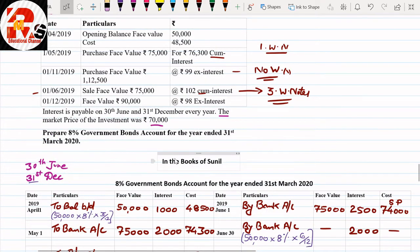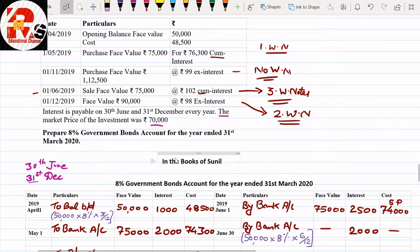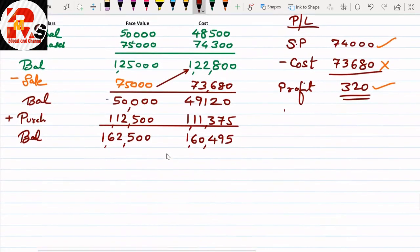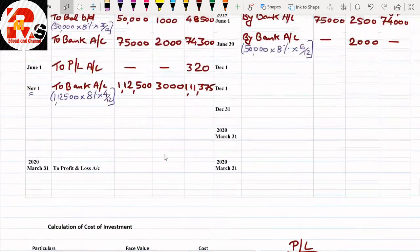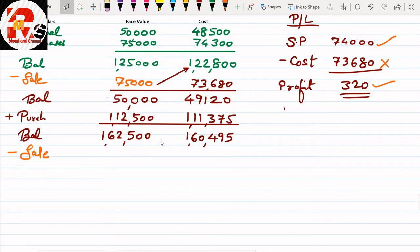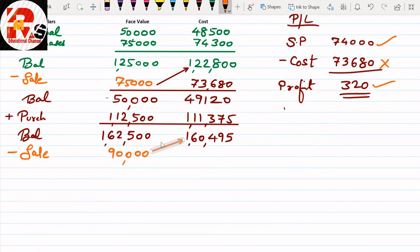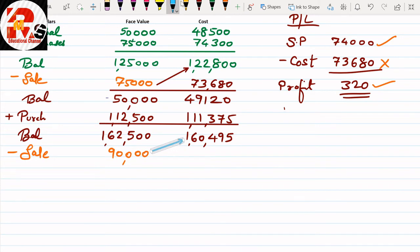After November, next is December. Remember 31st December is the interest date, but on 1st December there is a sale: face value ₹90,000 ex-interest. For an ex-interest sale, two working notes are needed — cross multiplication and profit/loss. Less sale: ₹90,000. Cross multiplication: ₹90,000 × ₹1,60,495 ÷ ₹1,62,500 = ₹88,890 (weighted average cost).